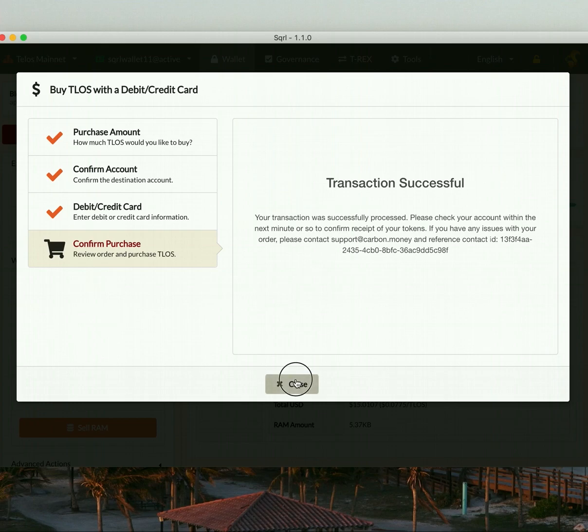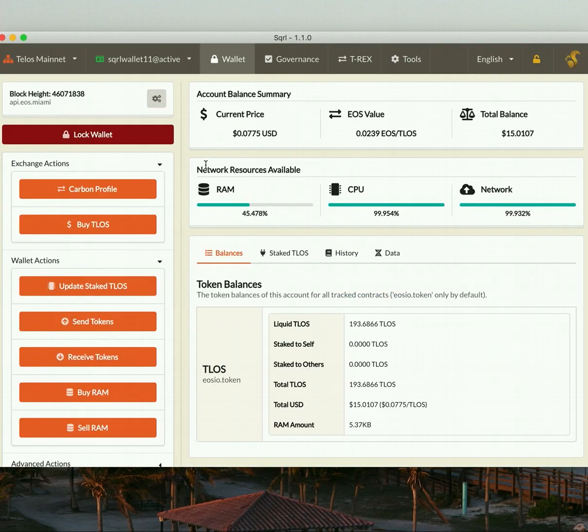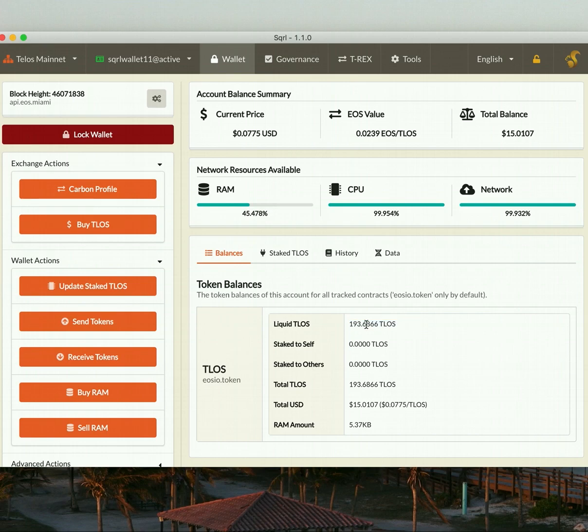Let's check the history to see if we've received our tokens. And we now have 193 Telos that we just purchased directly within the Squirrel Wallet. Isn't this amazing?